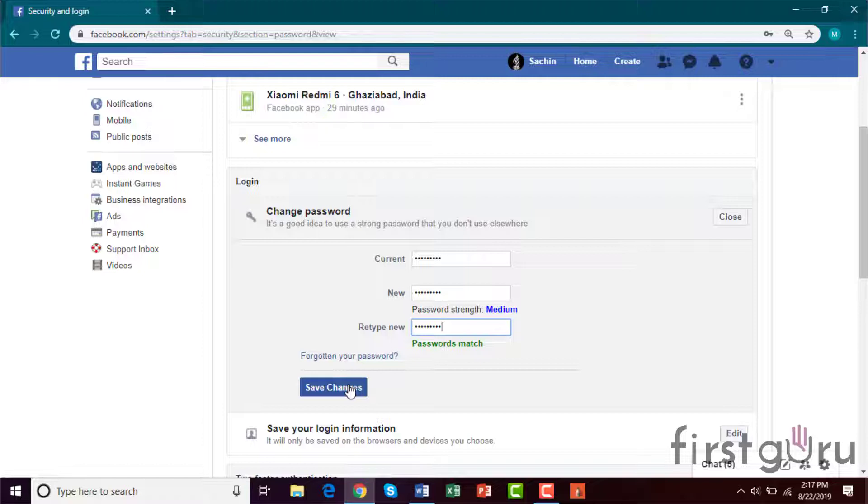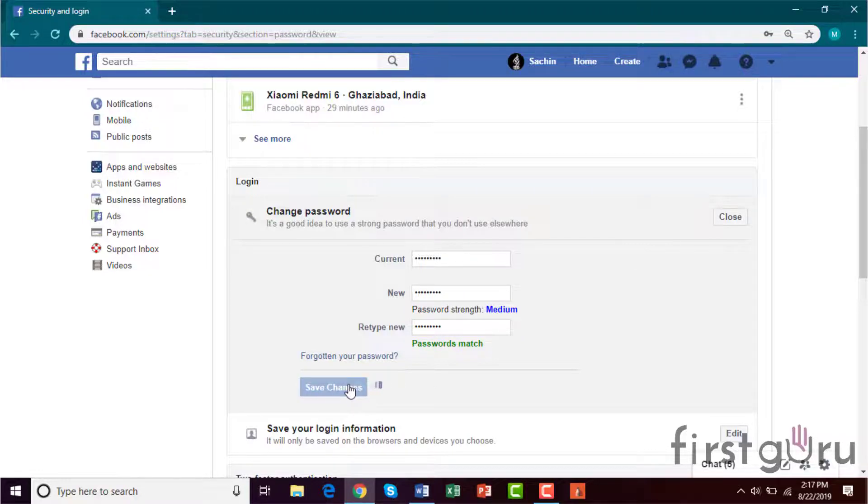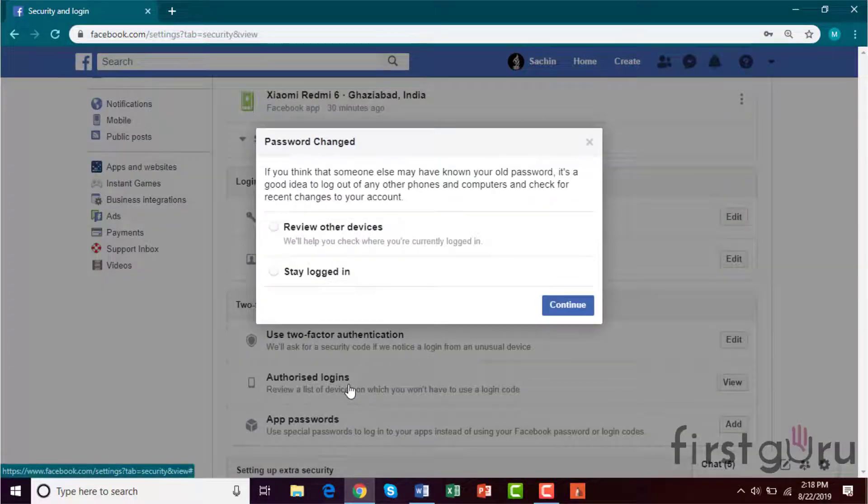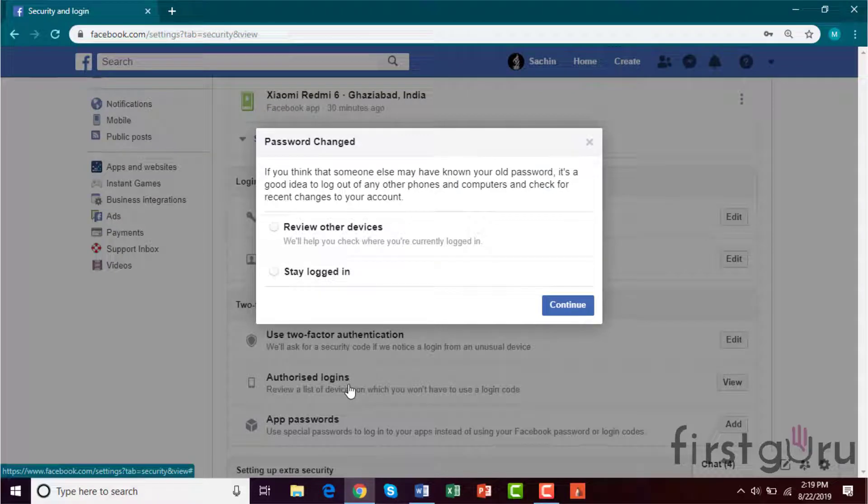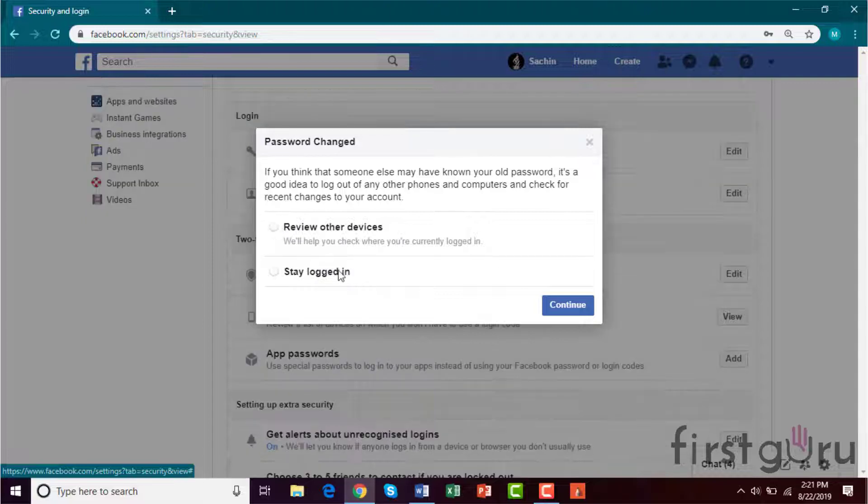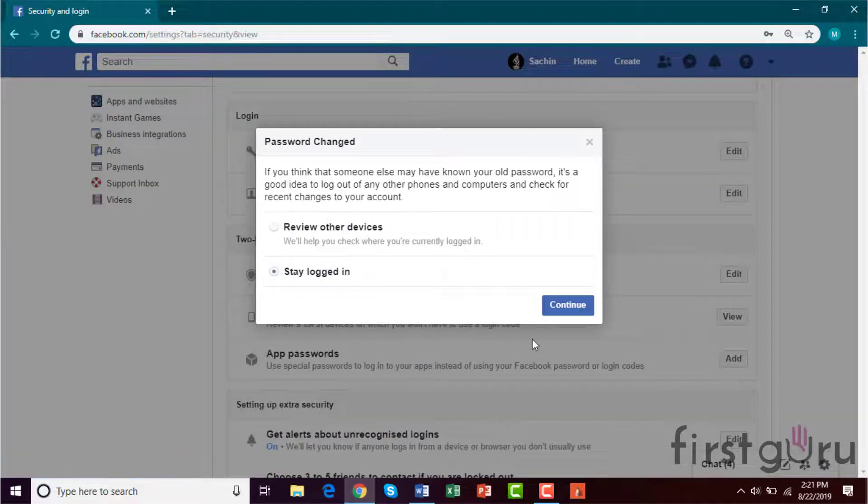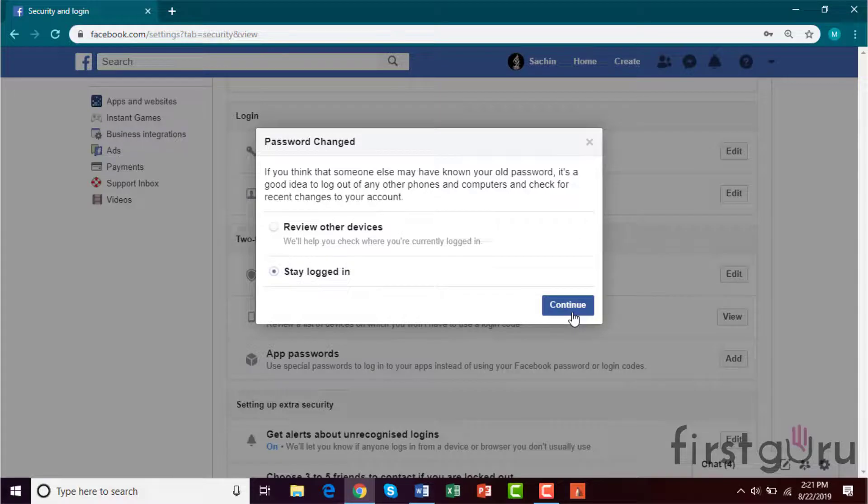After that, save changes. After that, this dialog box will open where you can review other devices on which you have previously logged in. So I will click on Stay Logged In and Continue.